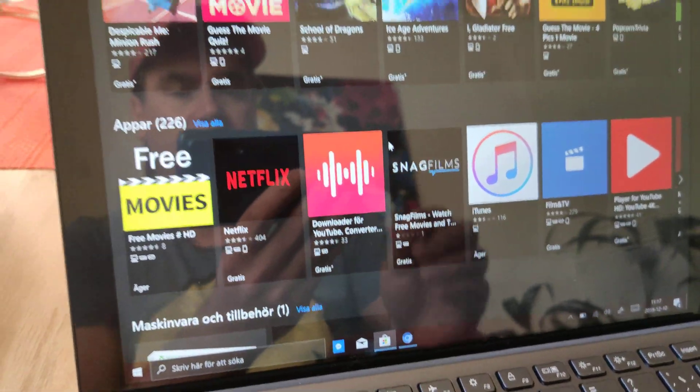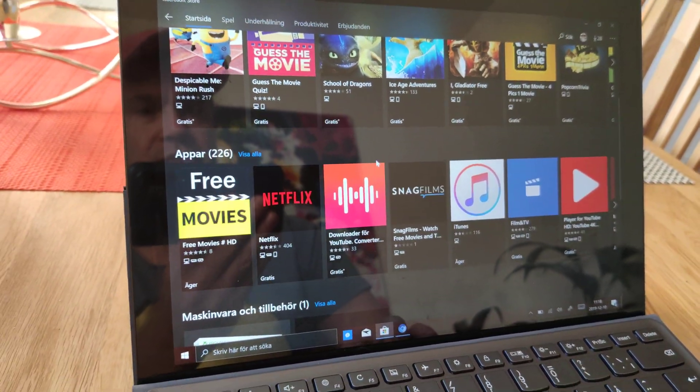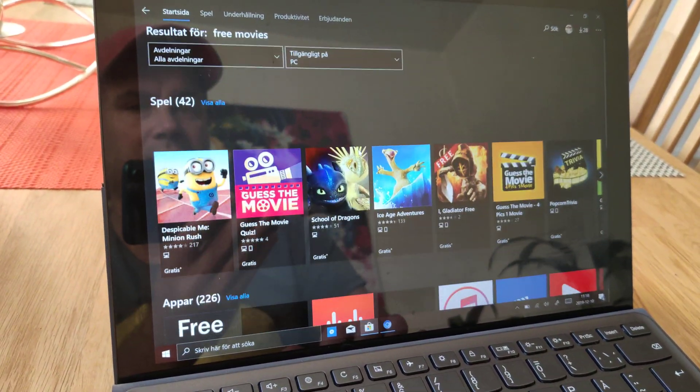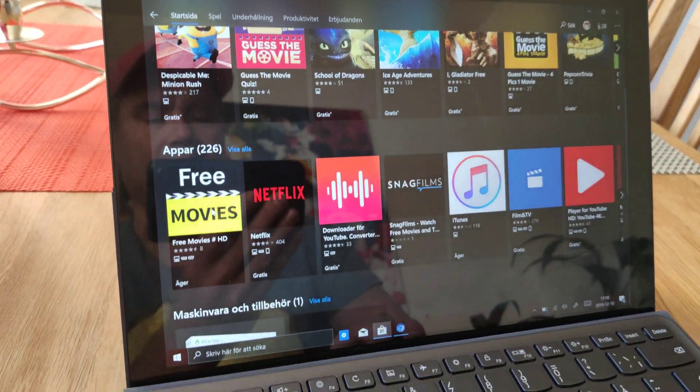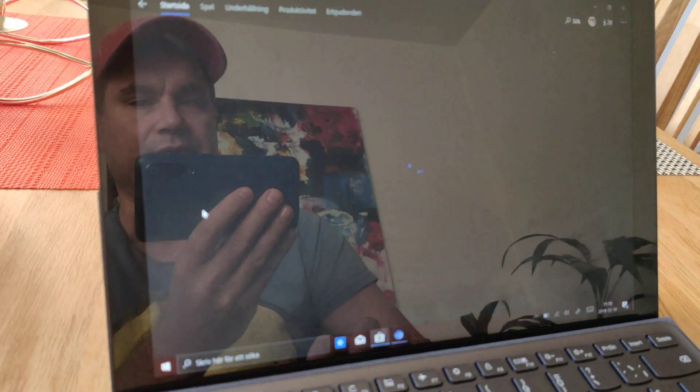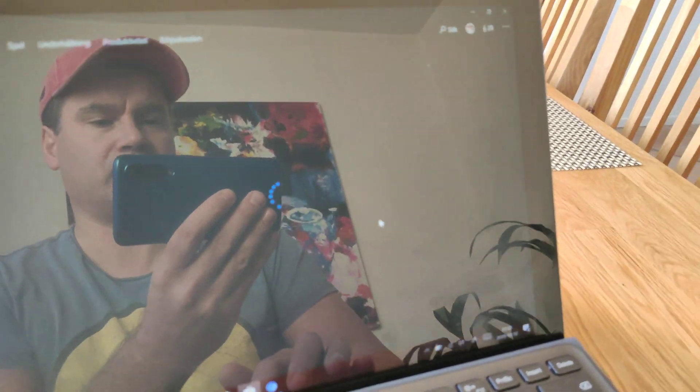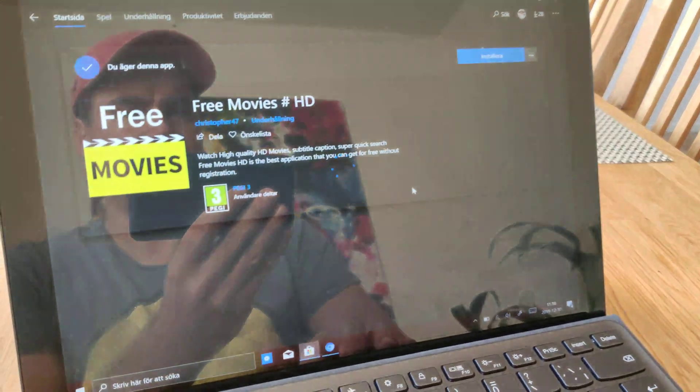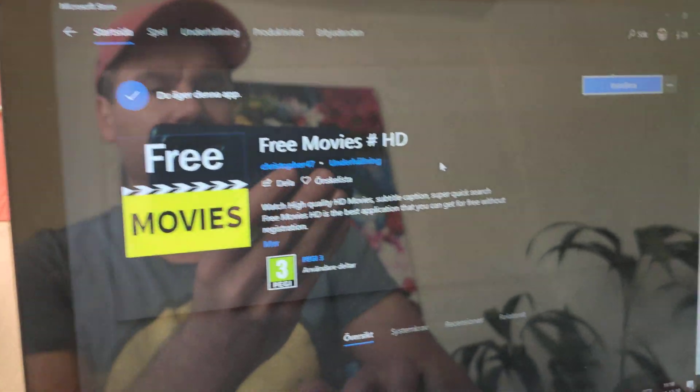Just open Microsoft Store, choose any app you want to download. I wish to download this one. It's free movies.